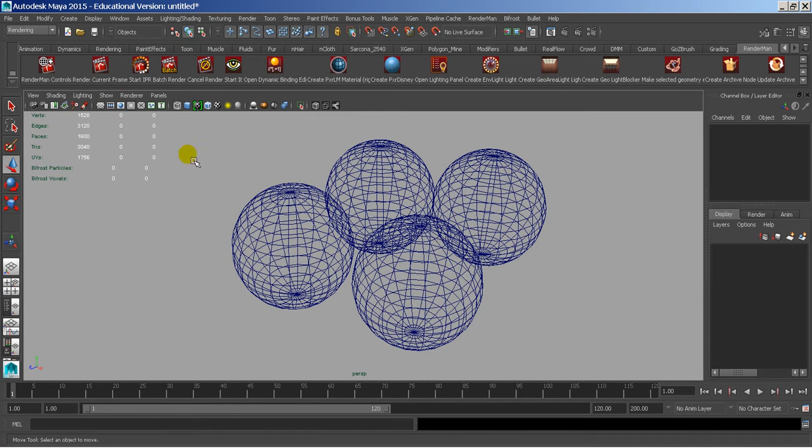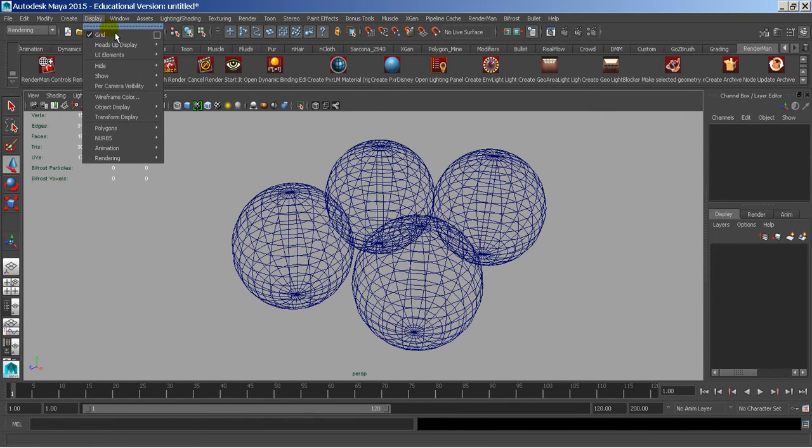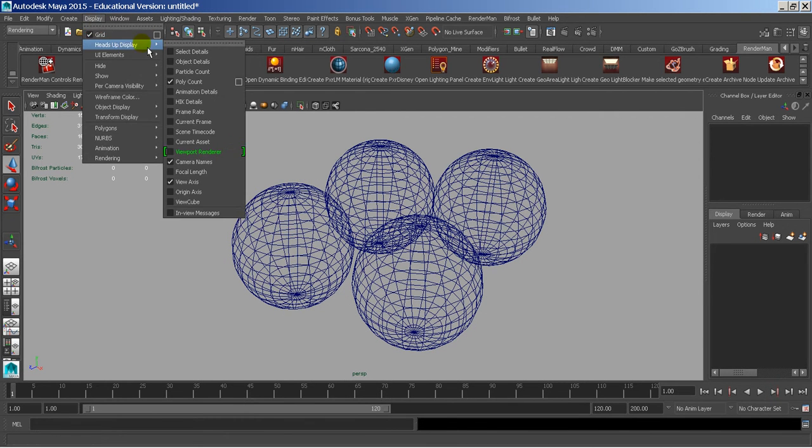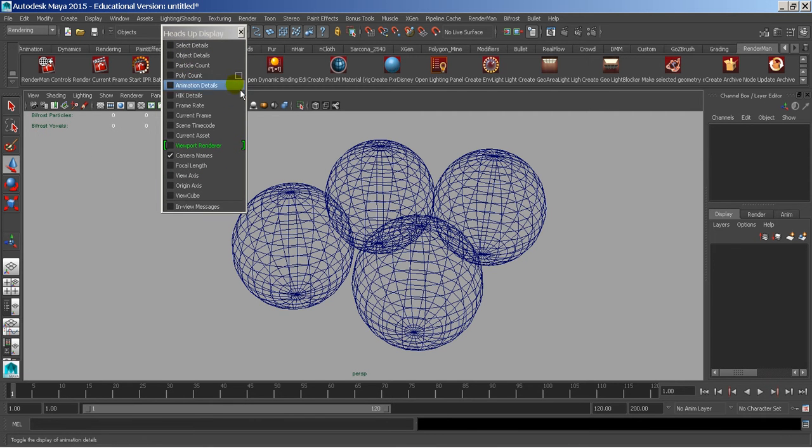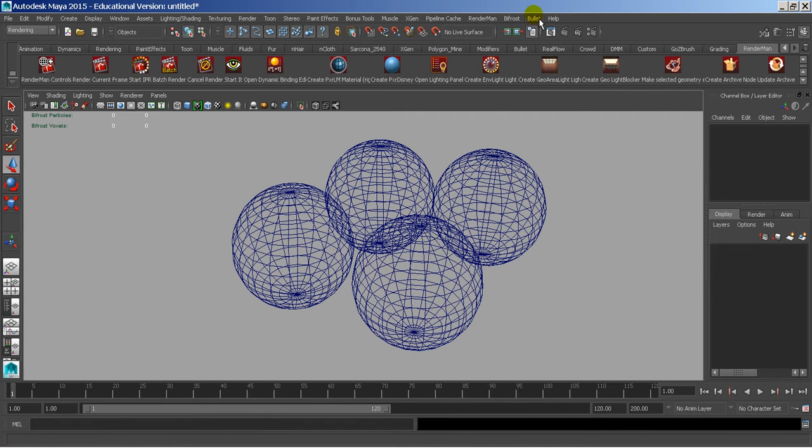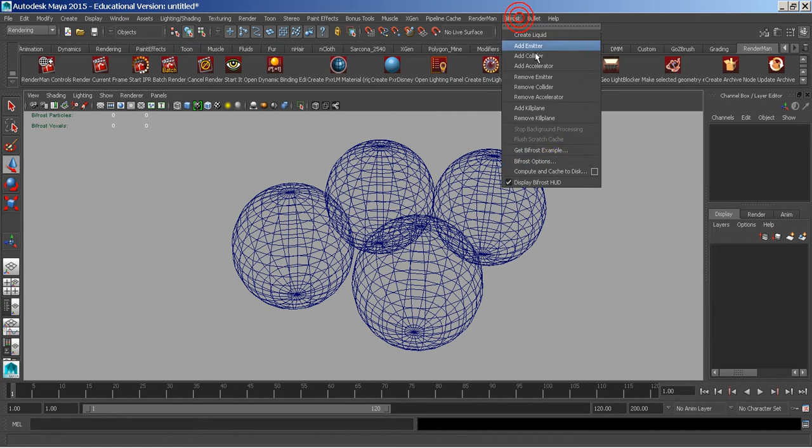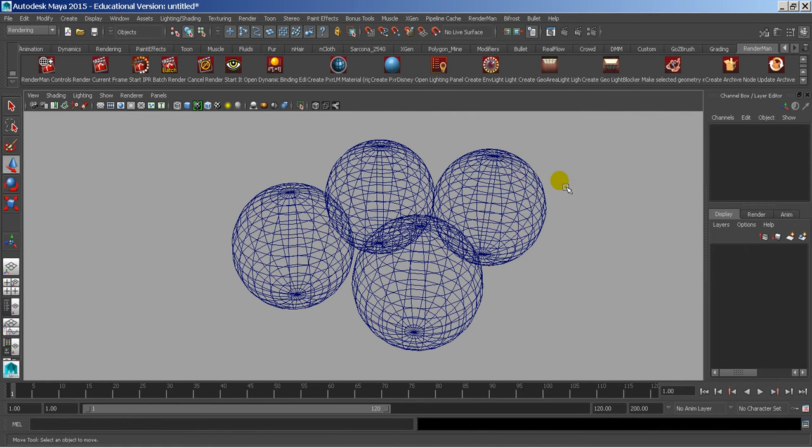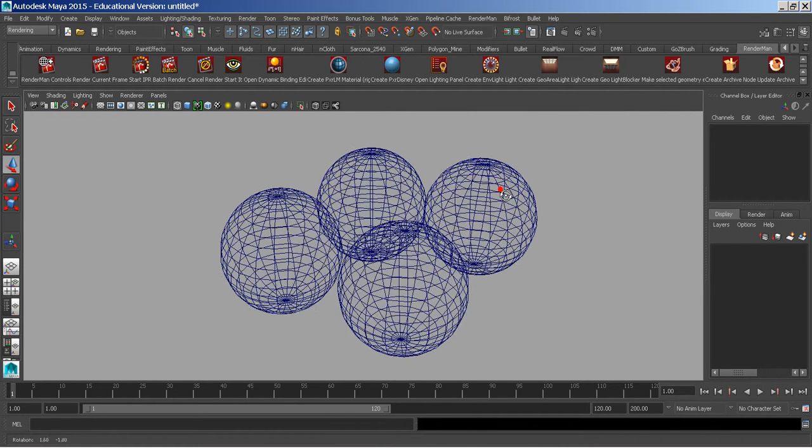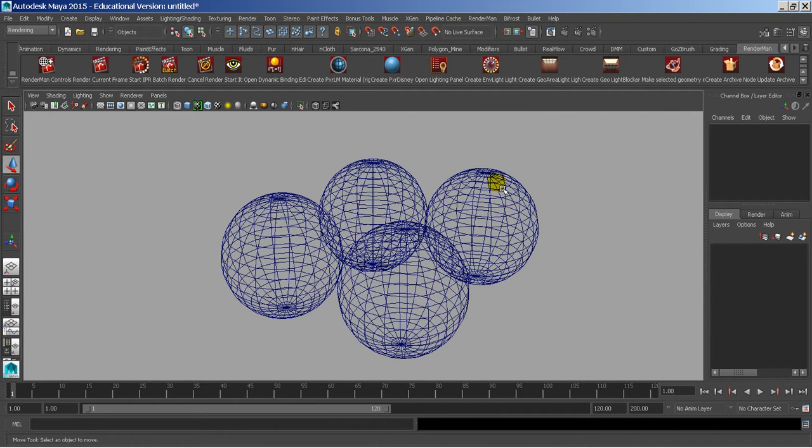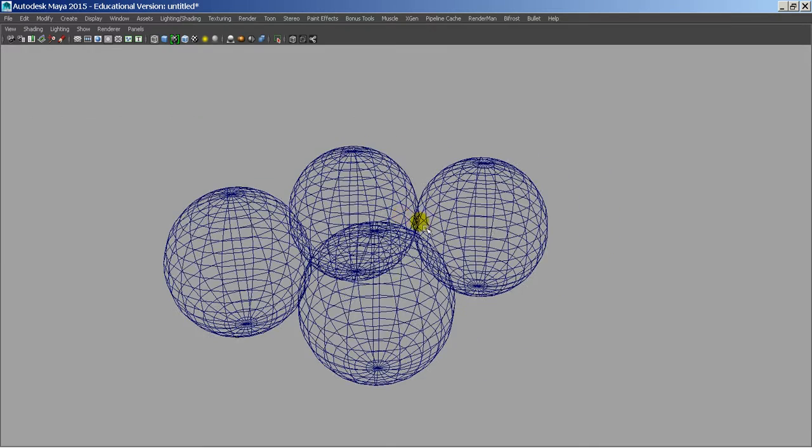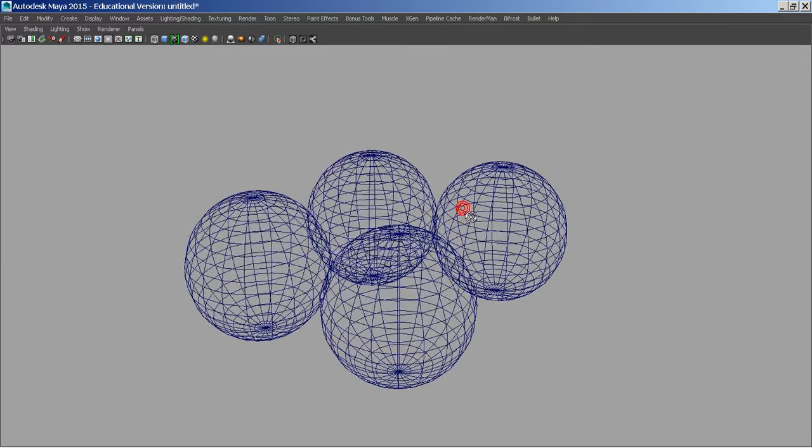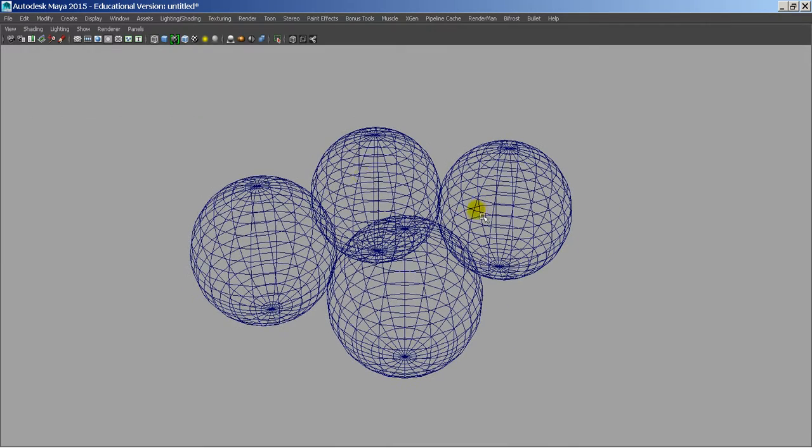So I turned off my grid. Under display, heads-up display, I can turn off my polycount, my view axis, my camera names. I have Bifrost on, so under Bifrost I can turn off that heads-up display. I can hit control spacebar, and you can see how everything just kind of gets bigger, and I can obviously take a screenshot of this if I needed to.